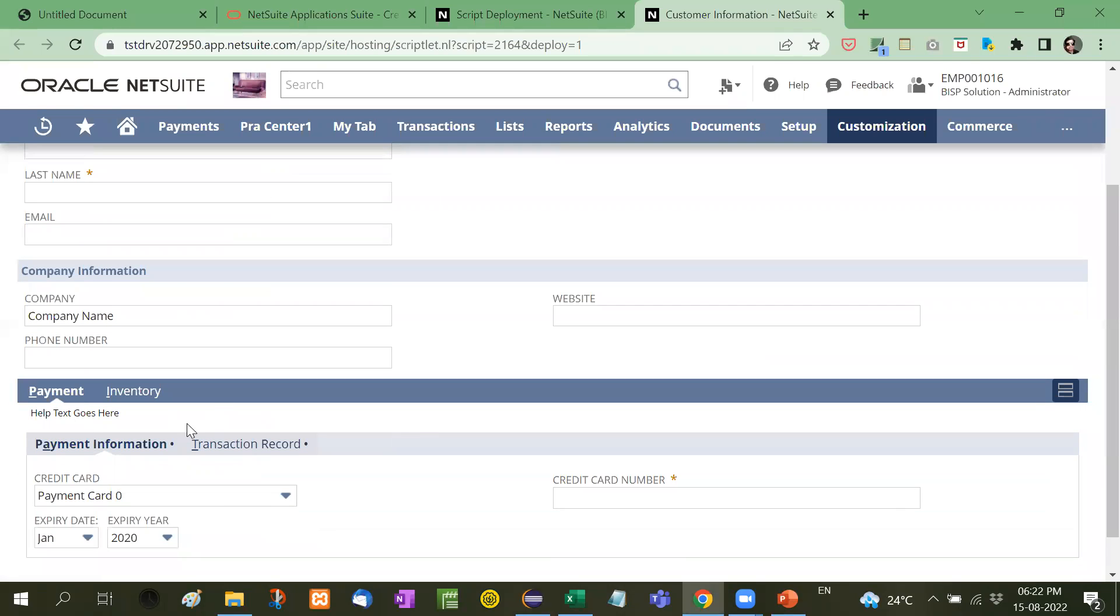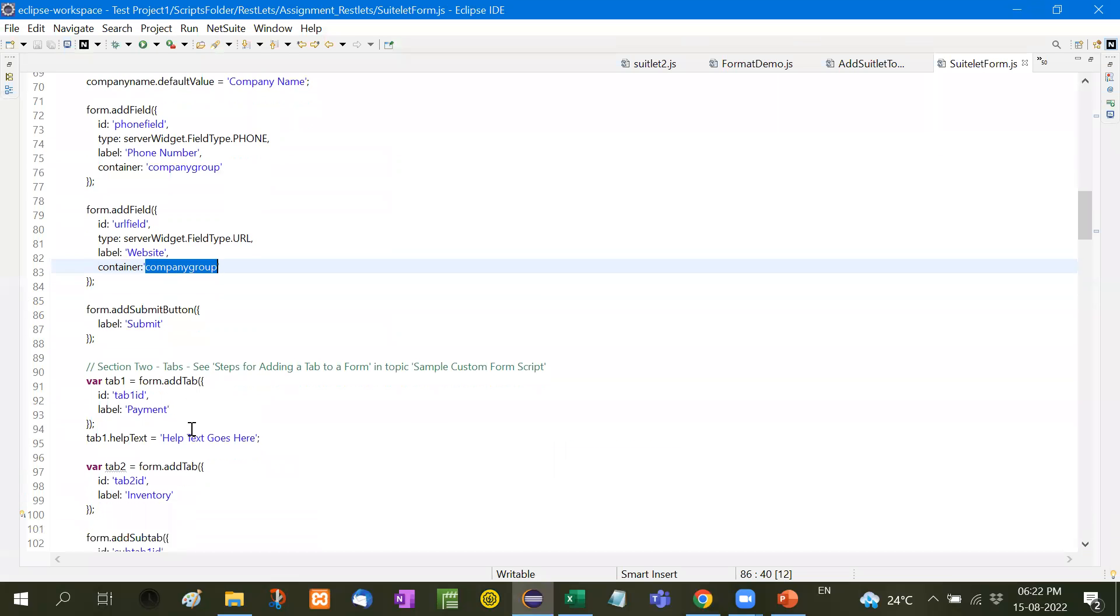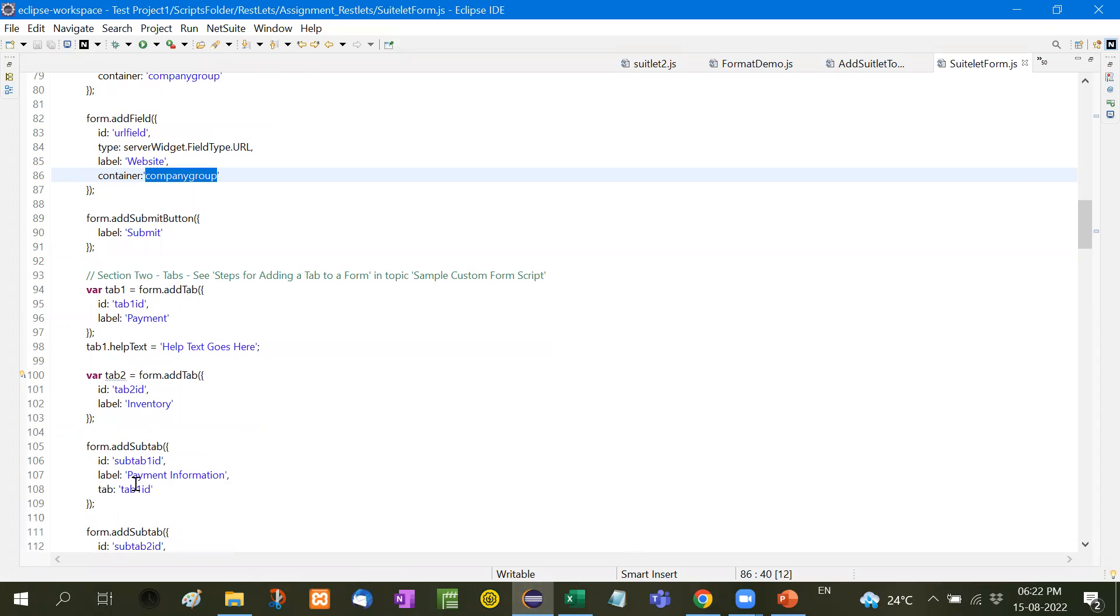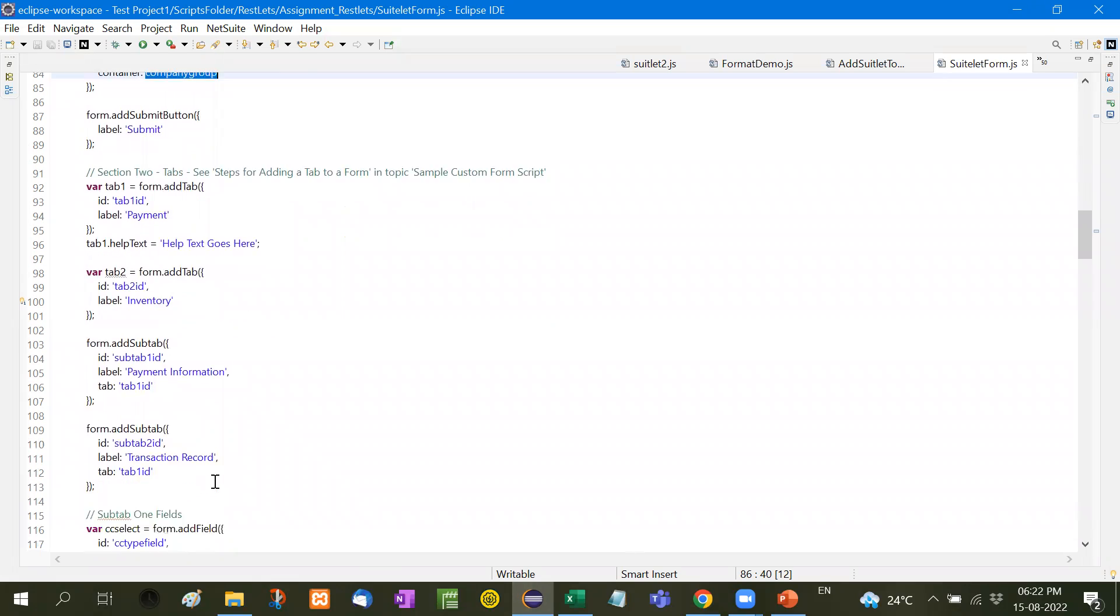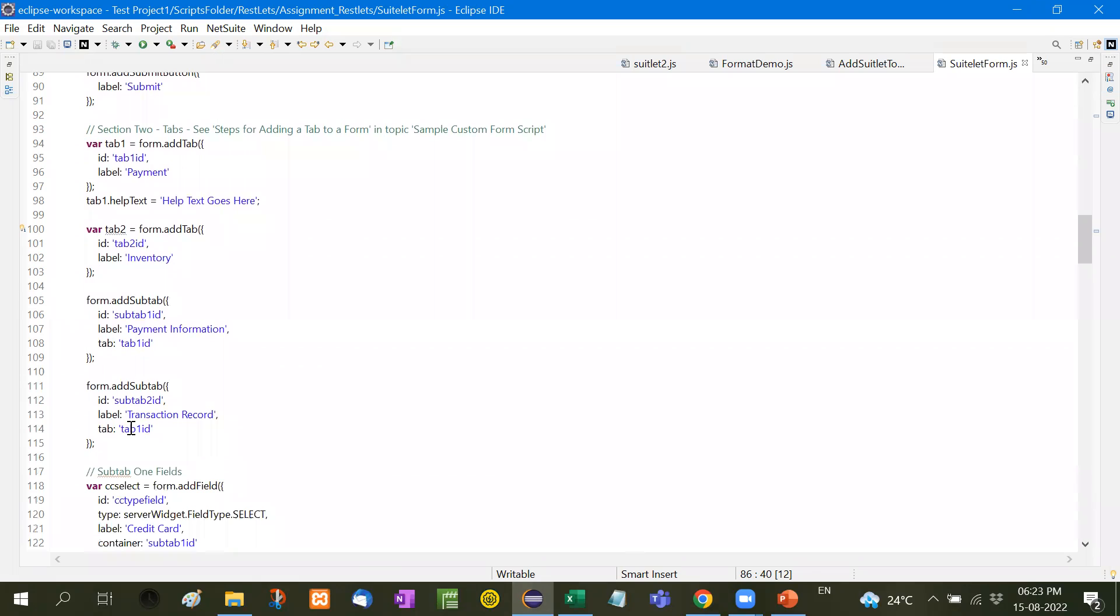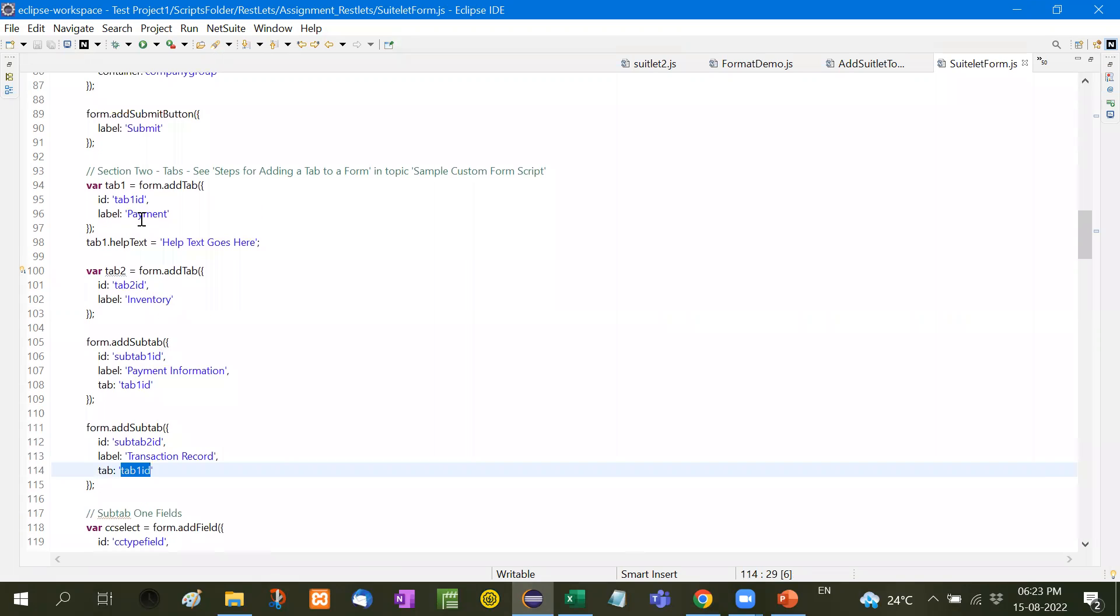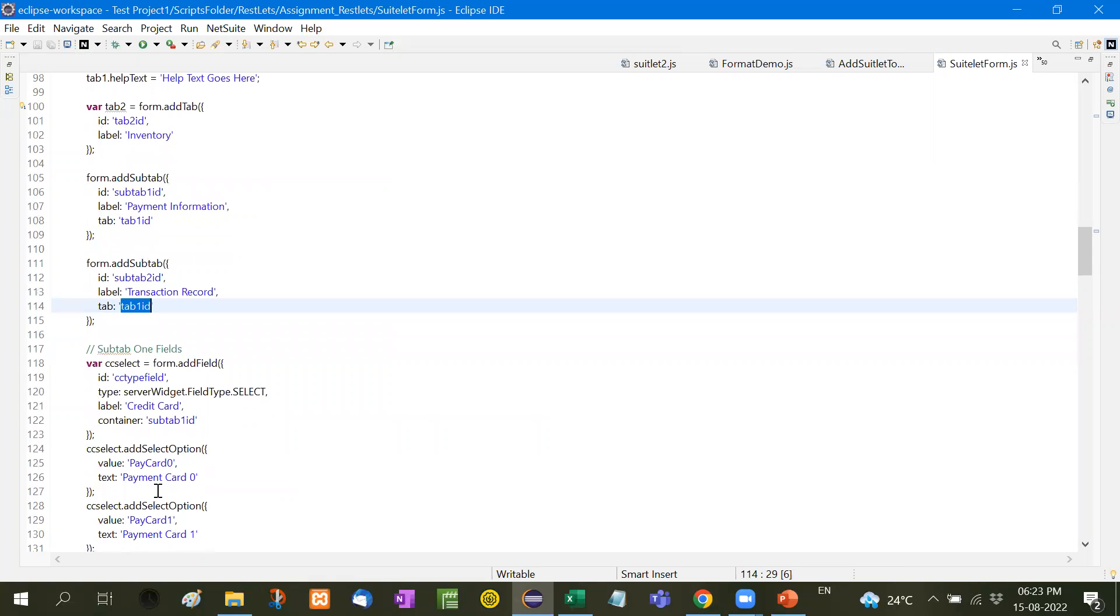Then we will add a tab and then this is the sub tab. Now see here, variable tab one, that is the payment, another is the inventory. So the tab one is payment, another is the inventory. Inside this we will add sub tabs, form.addSubTab, form.addSubTab, and the tab will be tab ID one, tab one ID, that means the payment. So these will be added into this tab, tab one ID. Similarly the sub tab ID, tab one ID, tab one payment card.